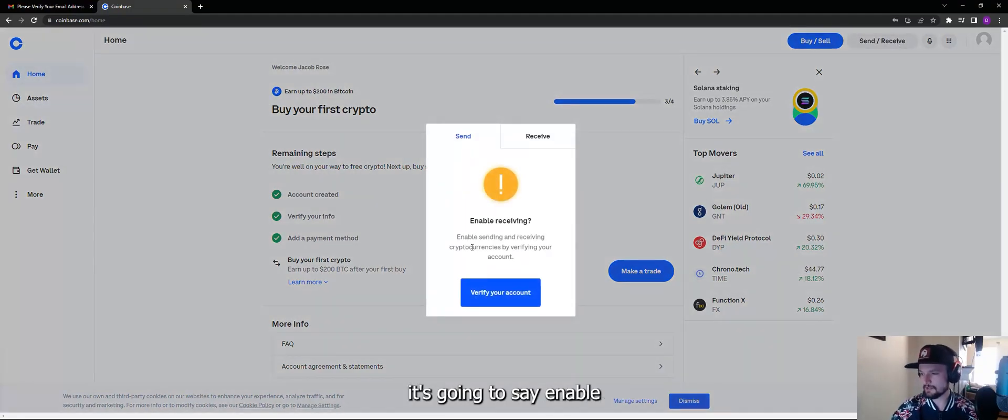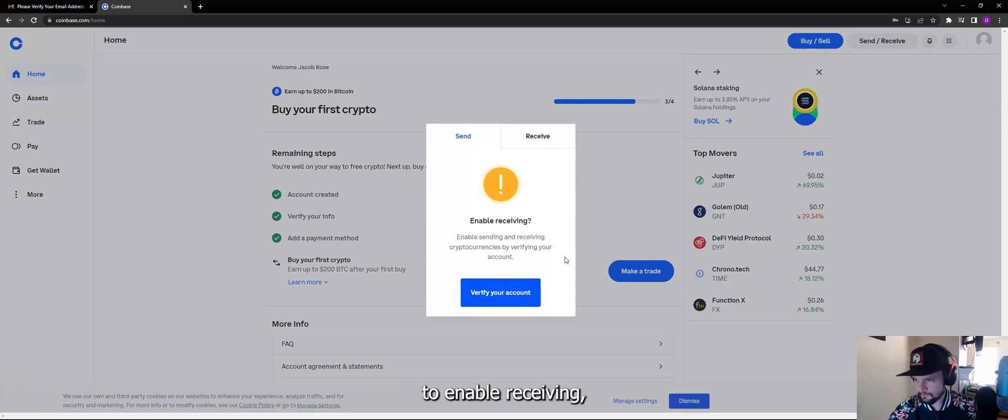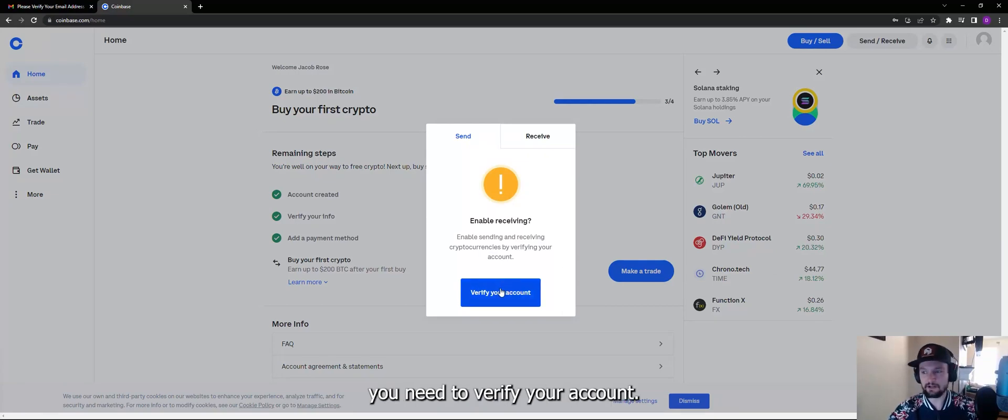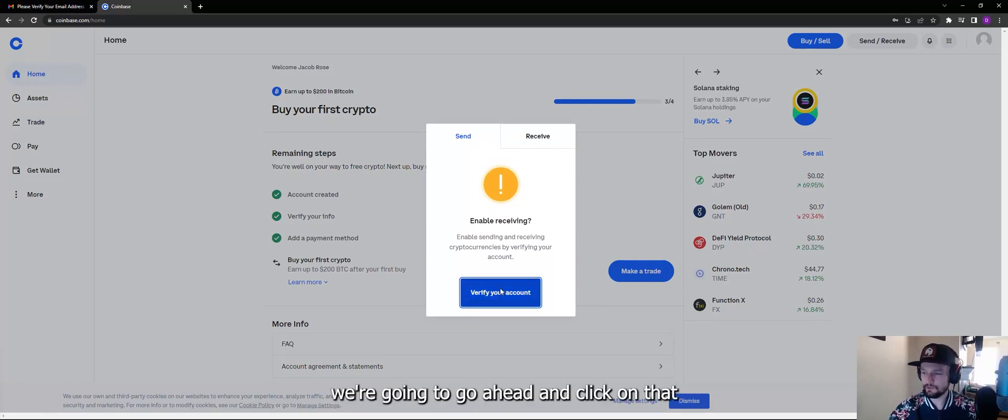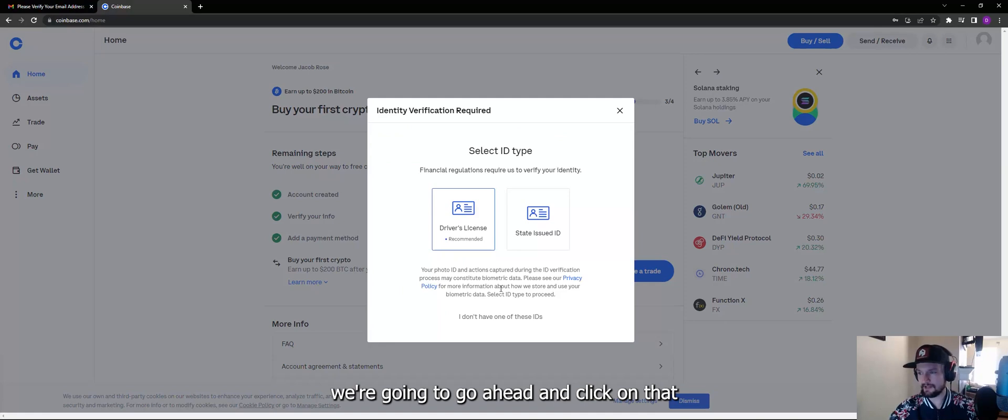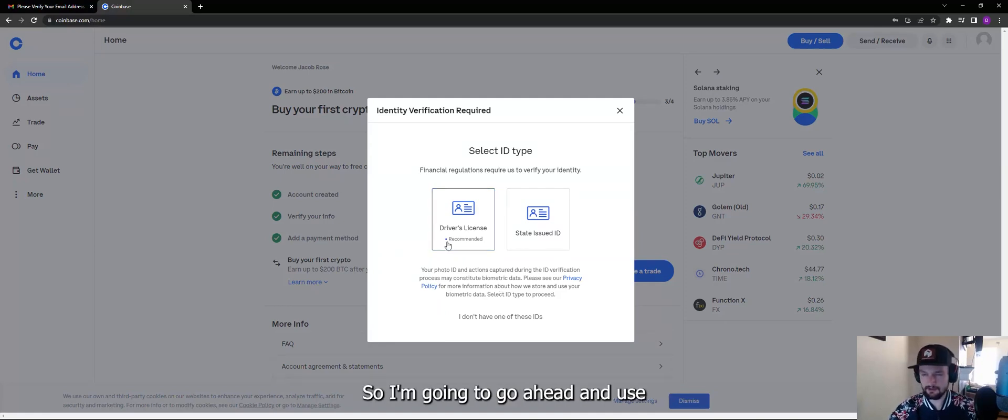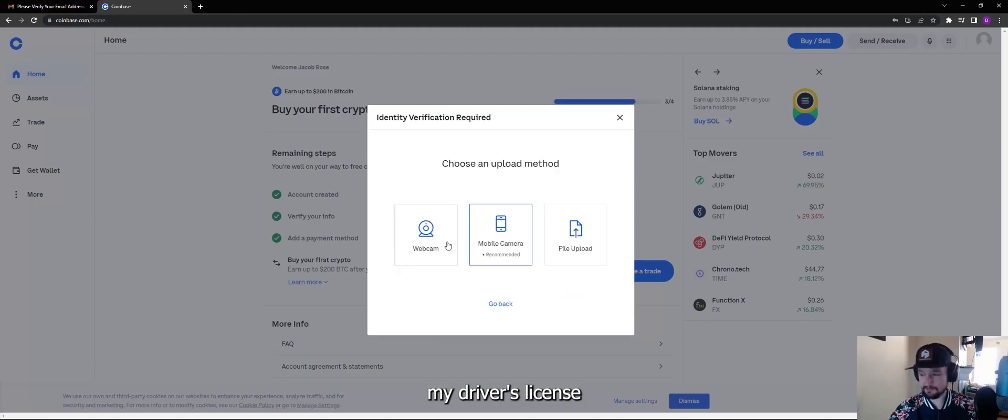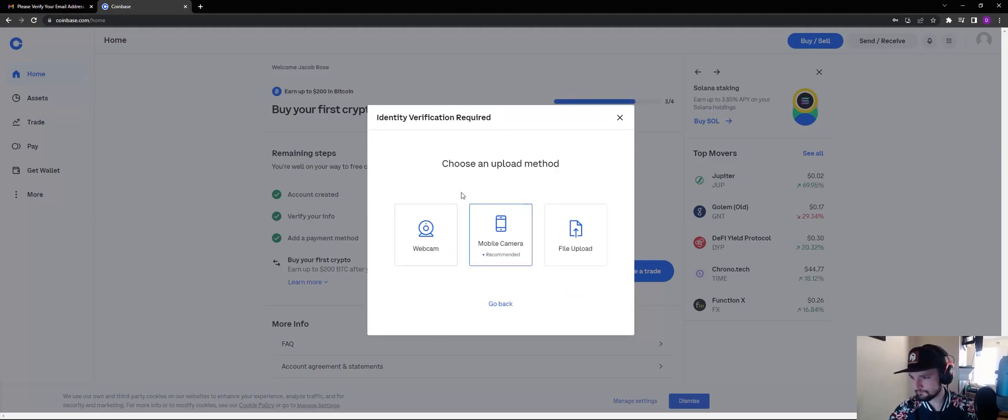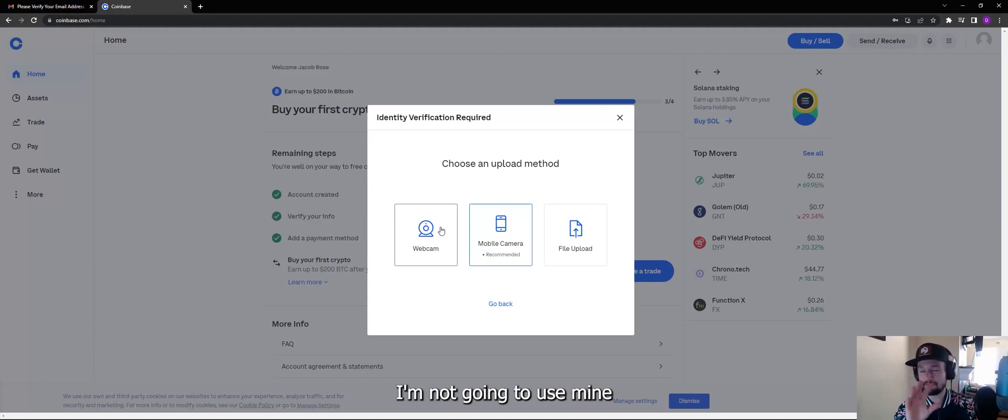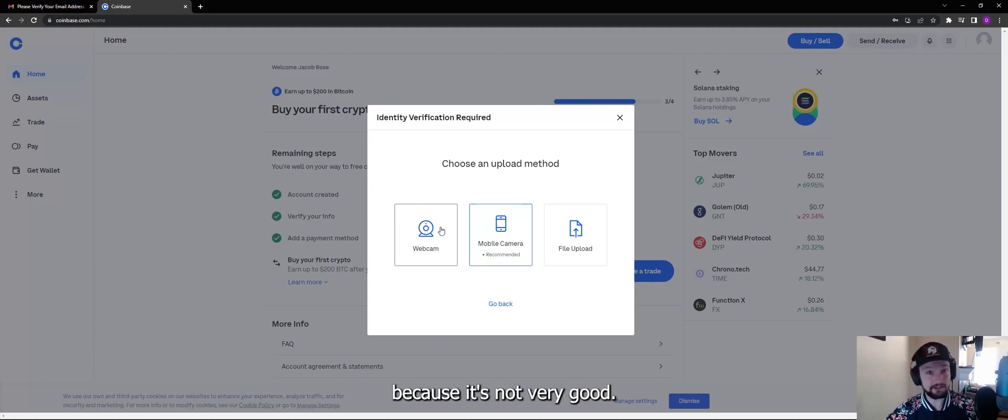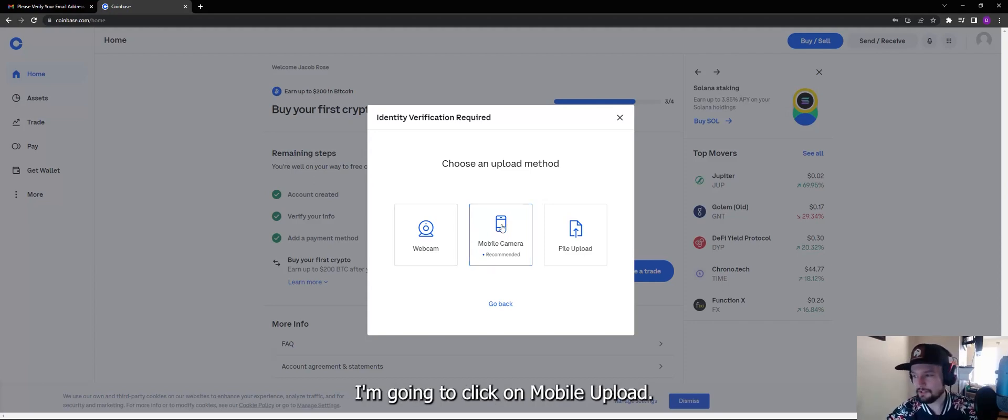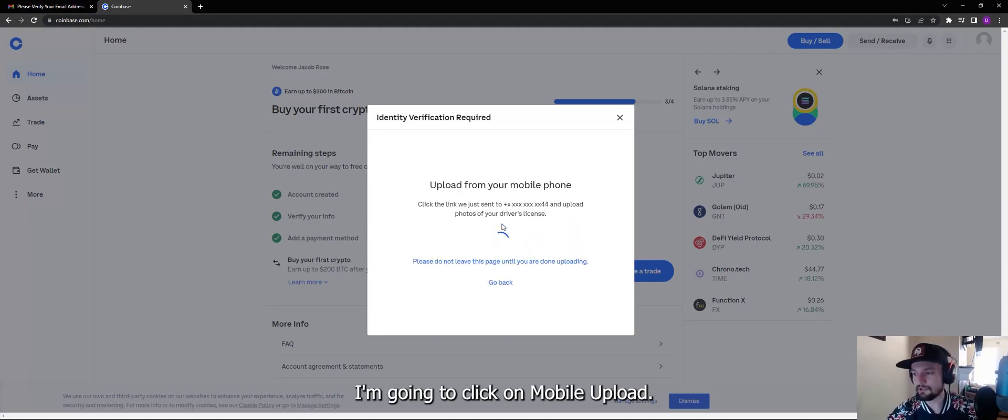It's going to say to enable receiving you need to verify your account. Okay, well we're going to go ahead and click on that and it's going to ask us to use a state issued ID or a driver's license. So I'm going to go ahead and use my driver's license. You can use the webcam, I'm not going to use mine because it's not very good. I'm going to click on mobile upload.